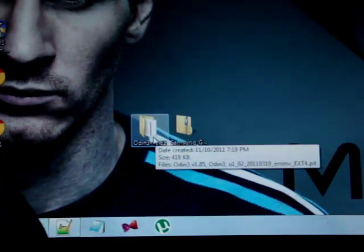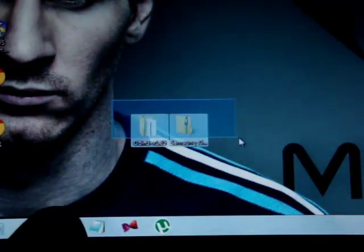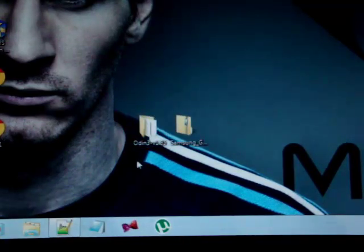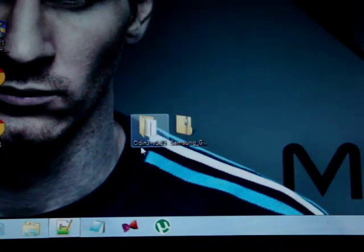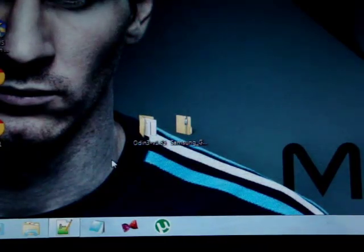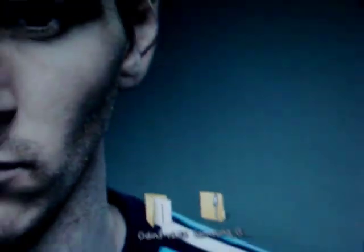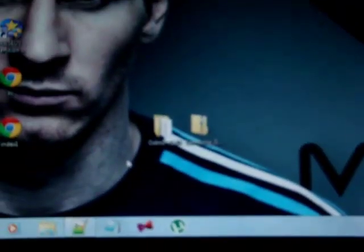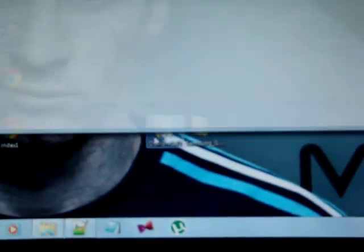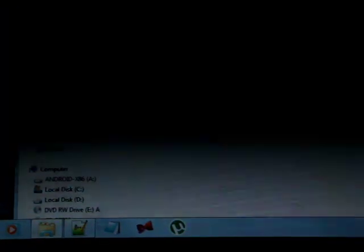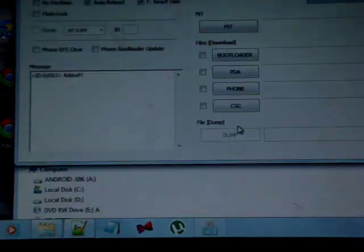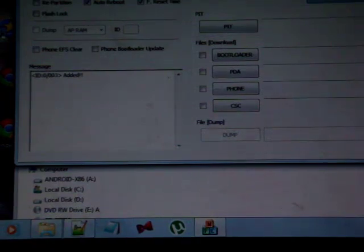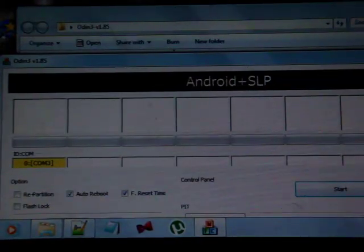Download the files from the description below. So after you download both of them, open Odin version 1.85. Just double click on Odin, click on Yes, and let it be here for a while.